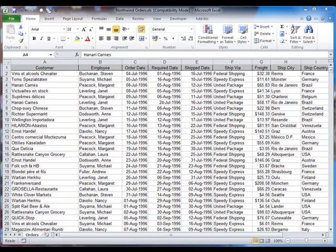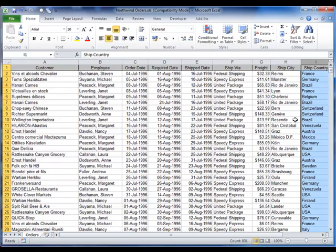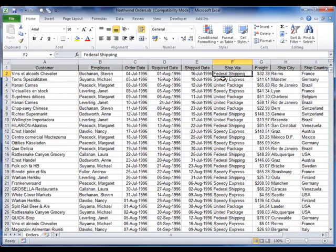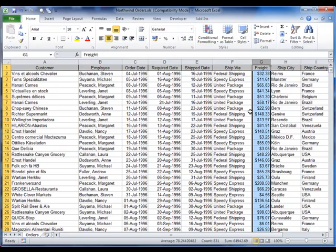What we're after doing is answering a simple question. How much money are we spending in each country with each shipping company we use? Looking here, we have two columns that relate to this information. We've got the country in column I, and we've got the shipping company in column F. We have three different shipping companies, Federal Shipping, Speedy Express, and United Package. And then we have about 20-25 different countries that we ship to. The amount we're spending is here in column G.